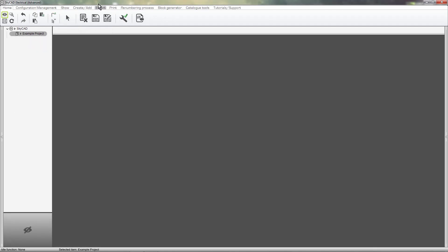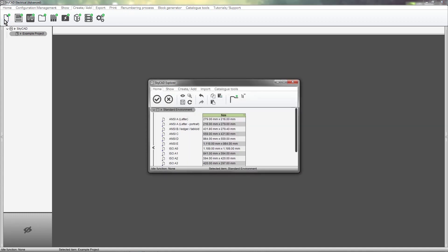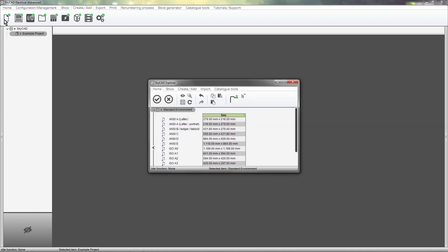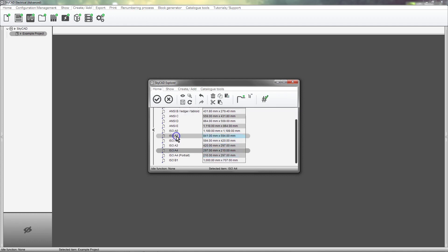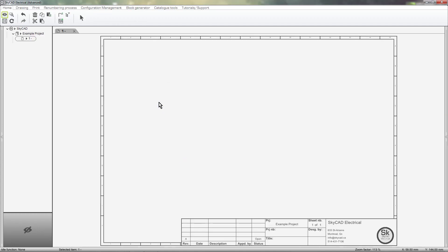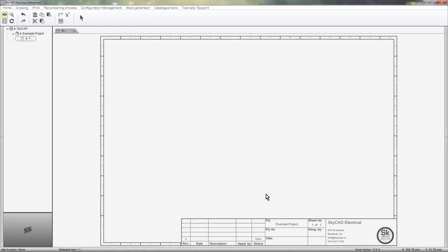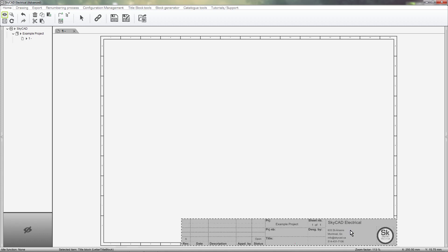First, create a sheet, selecting the sheet size you want to create a title block for. I'll choose A4, then we are going to delete this default title block from the sheet and create our own.